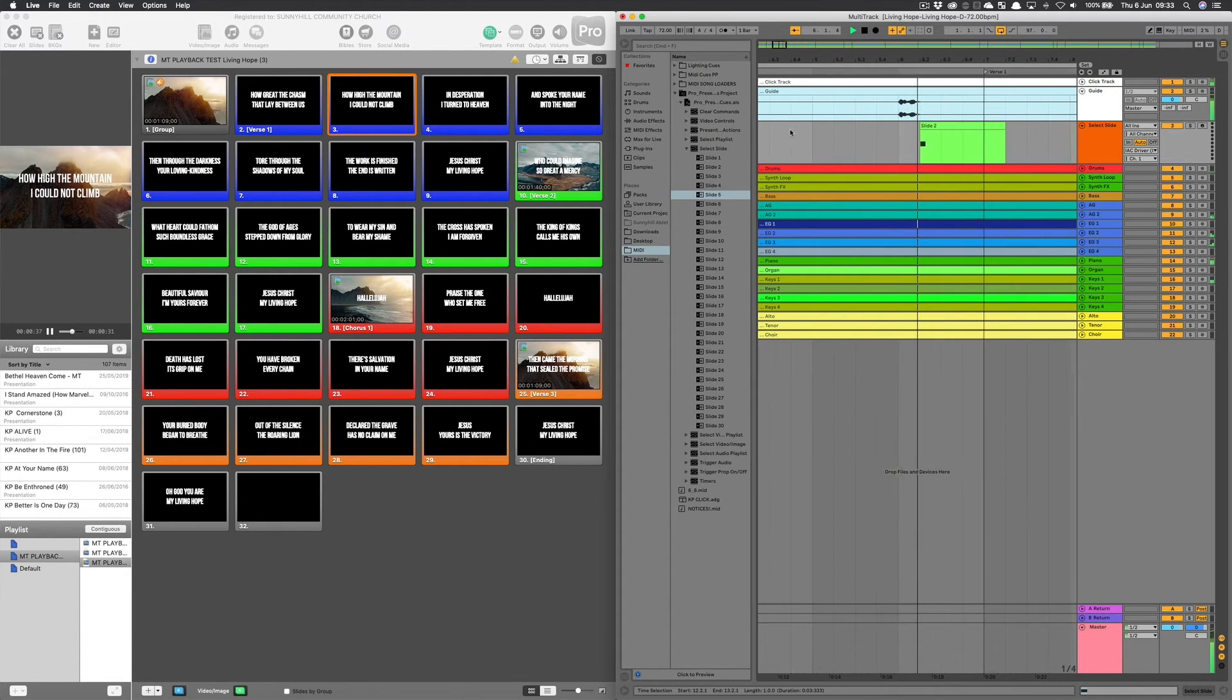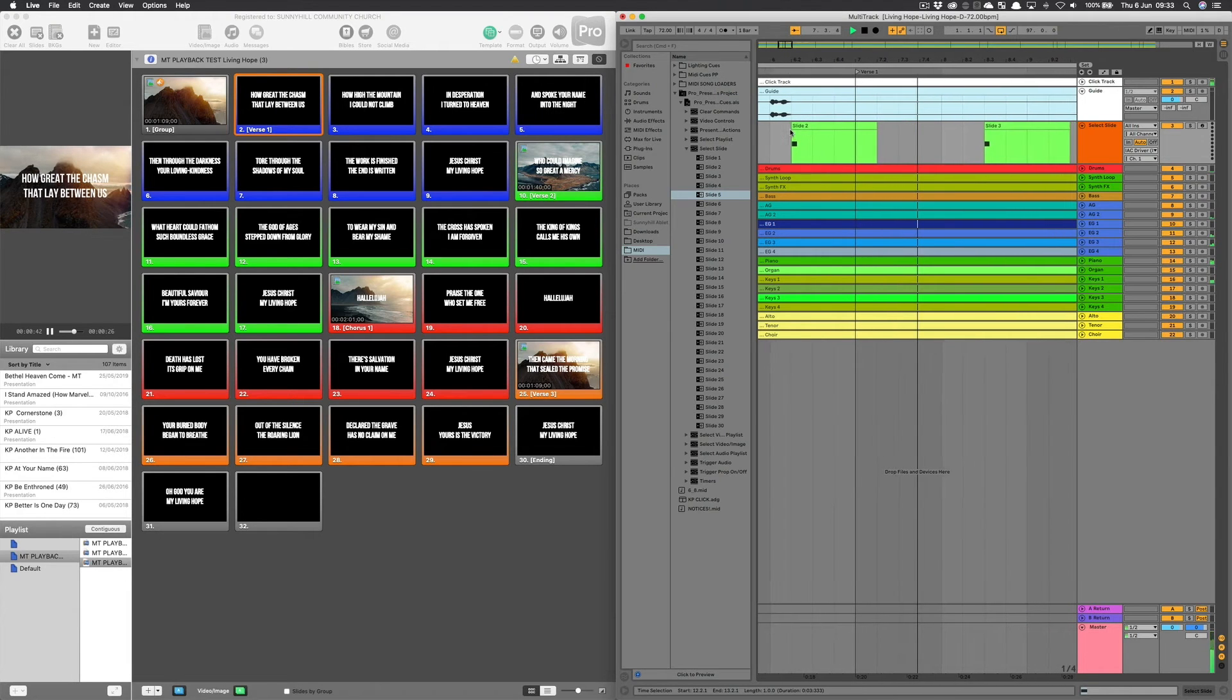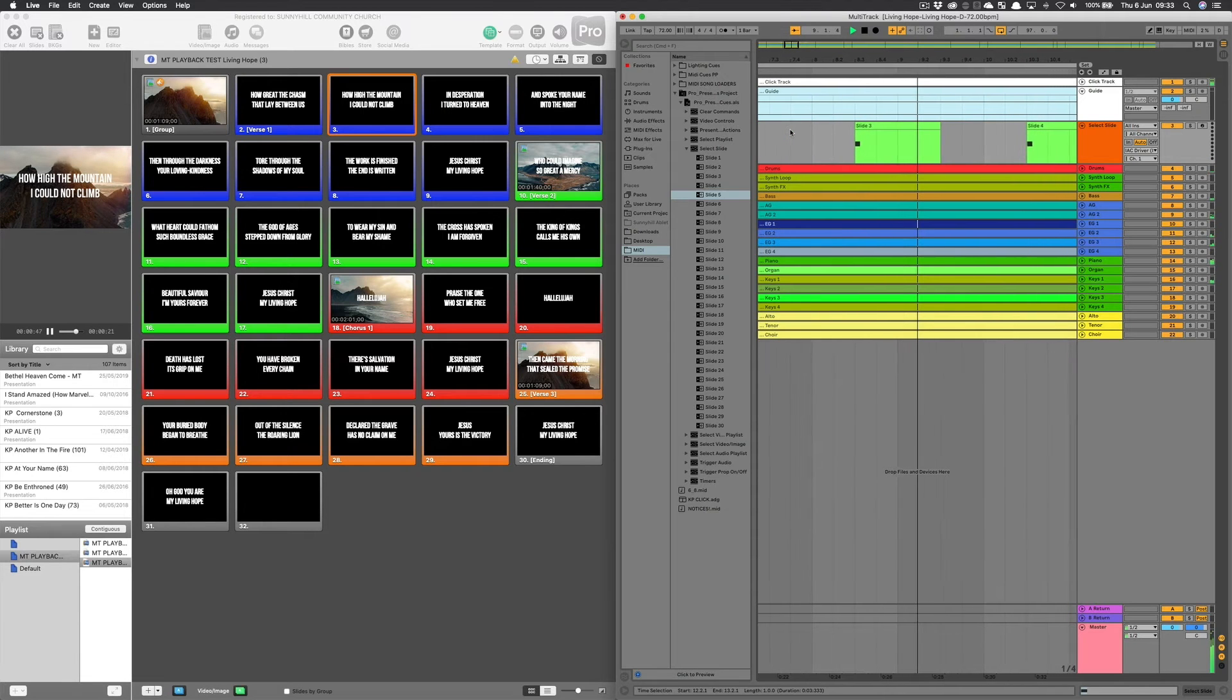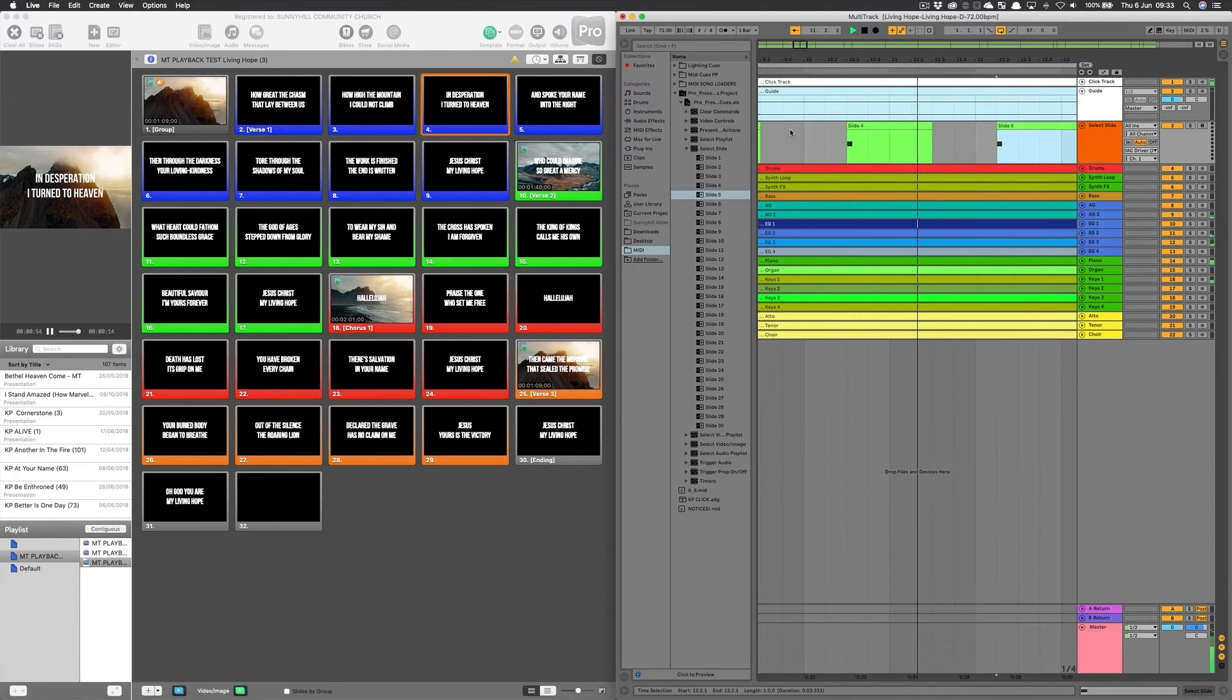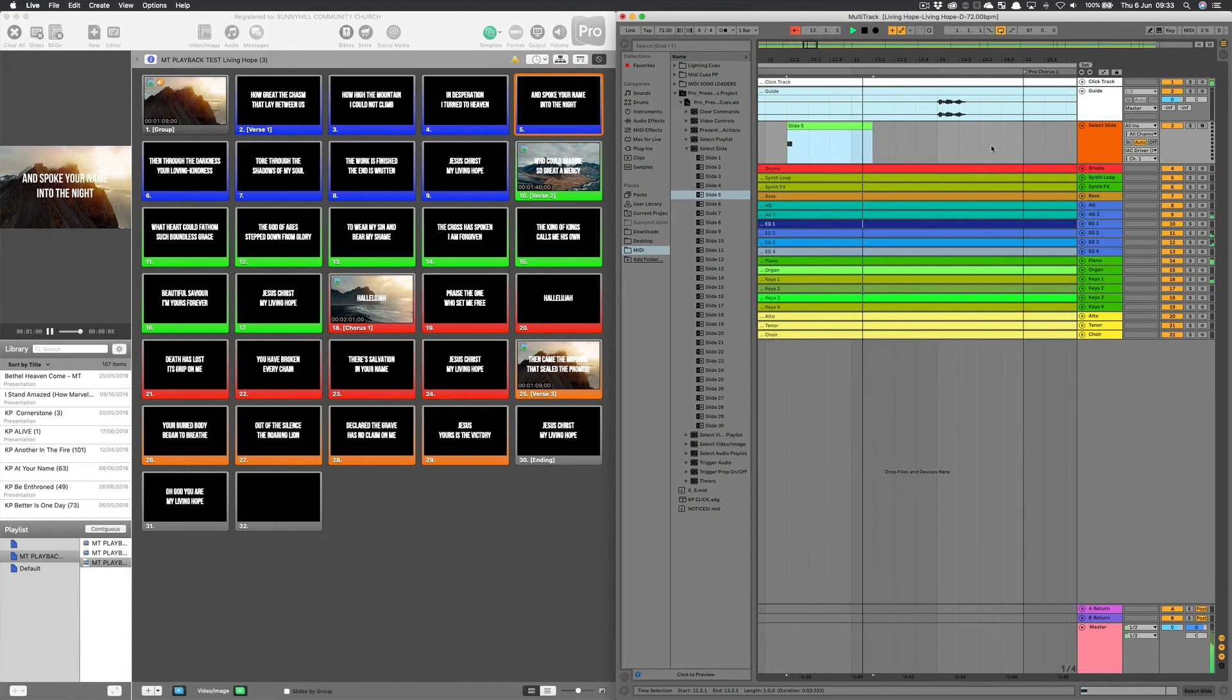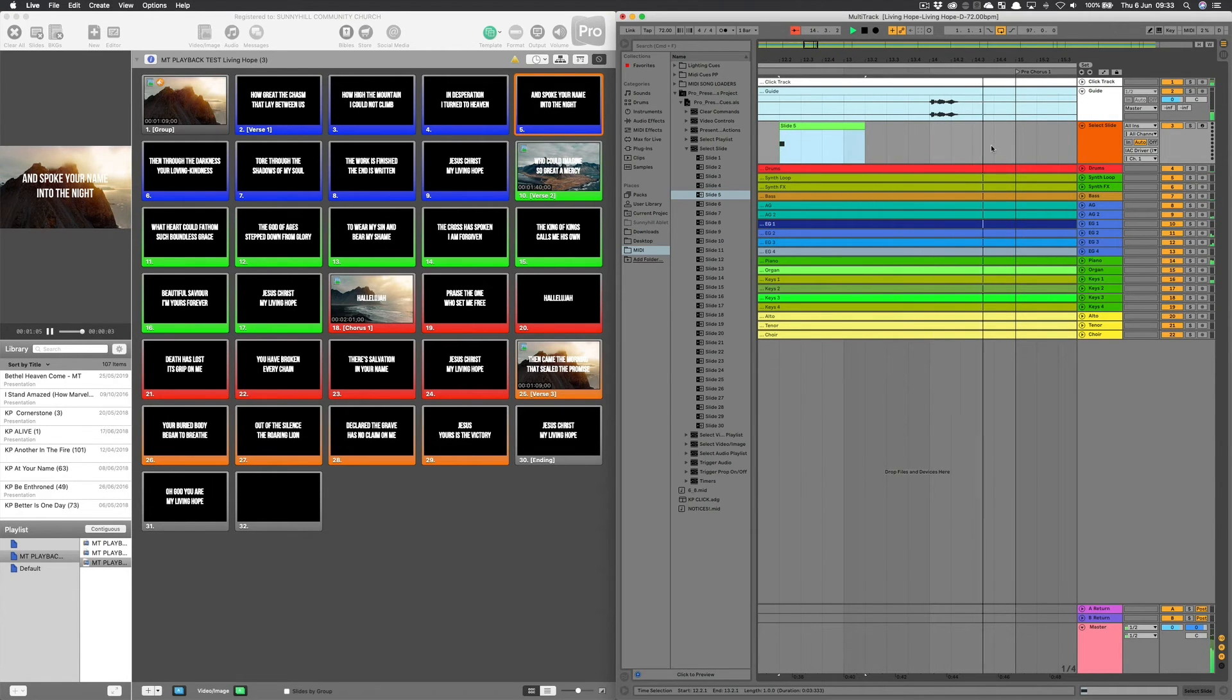Verse 1. How great the chasm. Change. Nice. Happy with that. Change. Pre-chorus 1. Great.